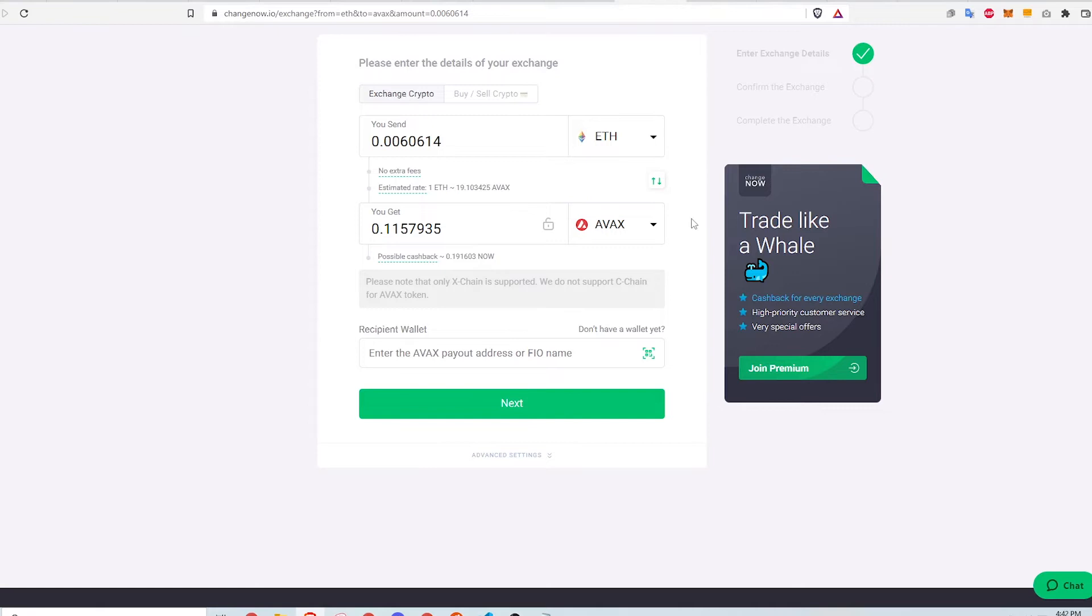If I want to have AVAX in my MetaMask wallet, I will need the AVAX tokens on the C chain. But since Changenow will only deposit the tokens on the X chain, I need an intermediate wallet. This is where the Avalanche wallet comes in and I'll show you that in a second.